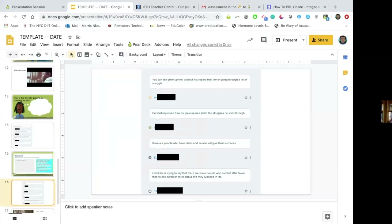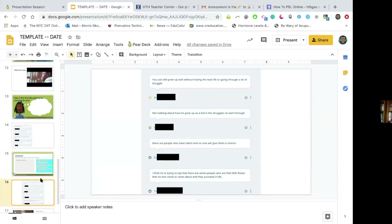I was really happy with the answers that I got. Ultimately we got to looking at the meaning of the poem, which is that you can still grow up well without having the best life — how Tupac said he grew up as a kid. There are people who have talent and no one will give them a chance. He's trying to say there are some people who are that little flower that no one cares about, and that they succeed in life. This is not the kind of response I would get from just giving them a poem and saying read it, what do you think? We certainly wouldn't get to these answers during an in-class discussion because nobody would respond. This has been incredibly helpful.